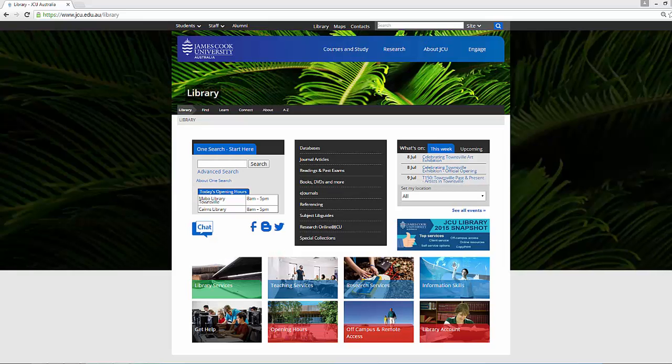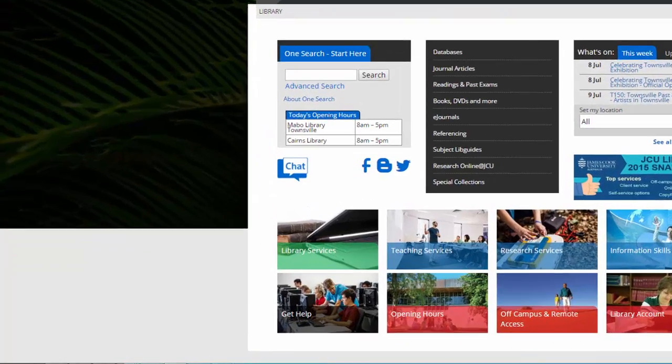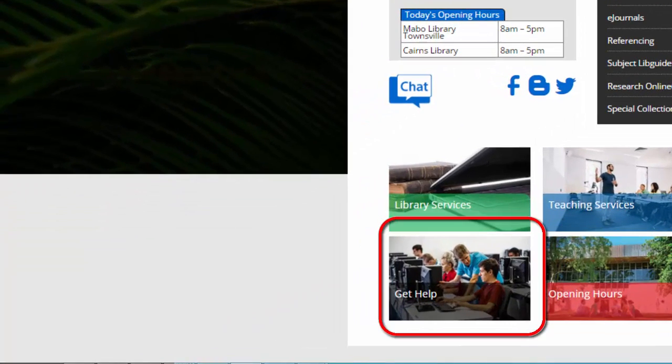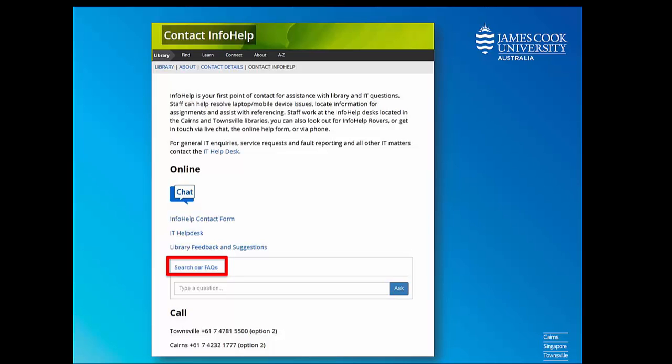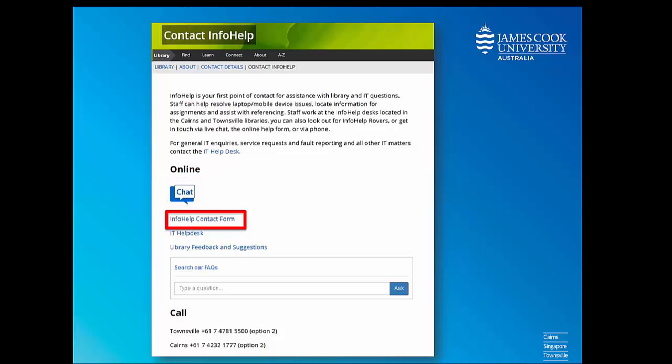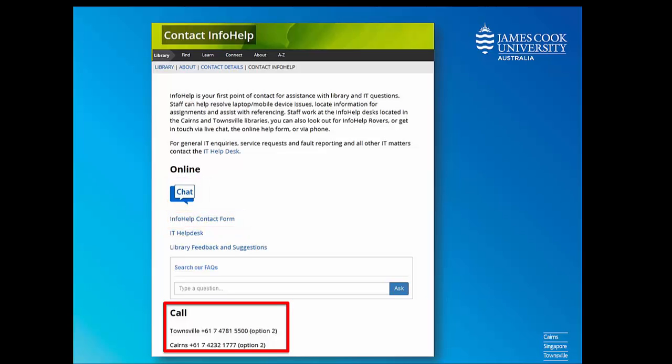If you need any help, please get in touch. To find out how, click on Get Help on the library homepage. You can use library FAQs to answer some common questions, use the chat service during library opening hours, use the info help contact form, or phone the library for more assistance.